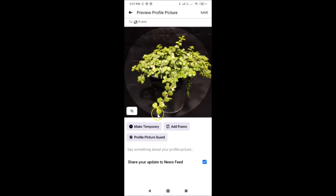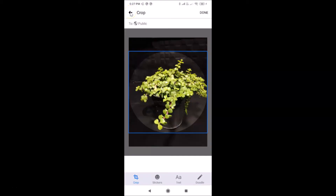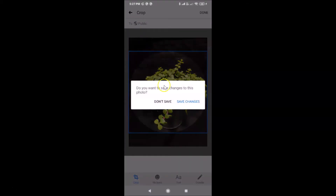You can also crop this image if you want — just tap on the Crop button. You can crop it on that screen and then tap 'Done' at the top right when you're done. In my case it's fine, I don't want to crop, so let me go back. It asks 'Do you want to save changes to this photo?' — I don't want to do that.